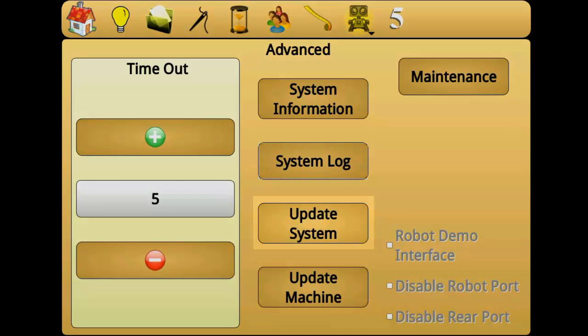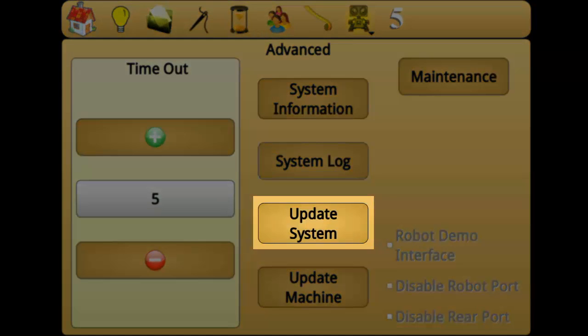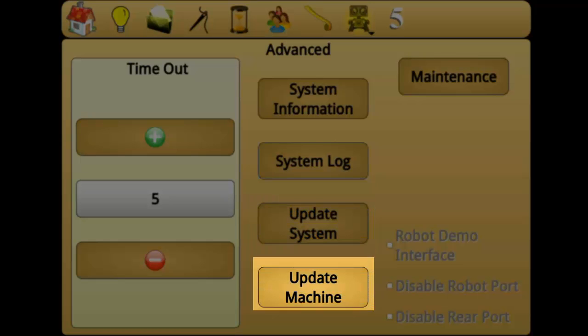Update system is used to update Perfect Stitch software and any other QuiltEasy devices via USB. Update machine is used to update Perfect Stitch software via USB.